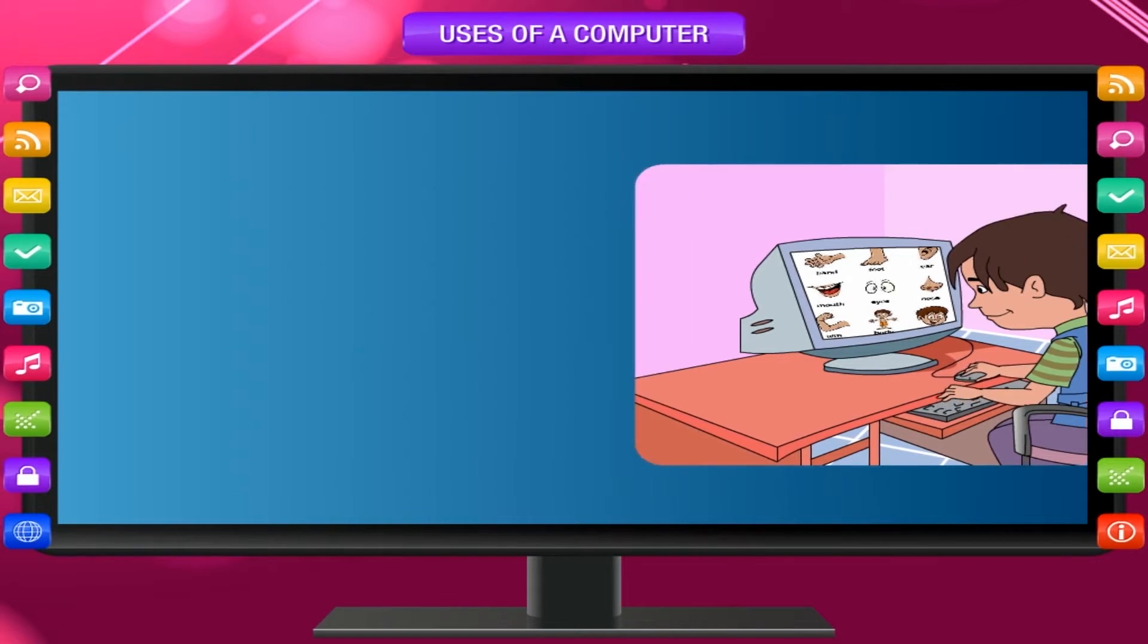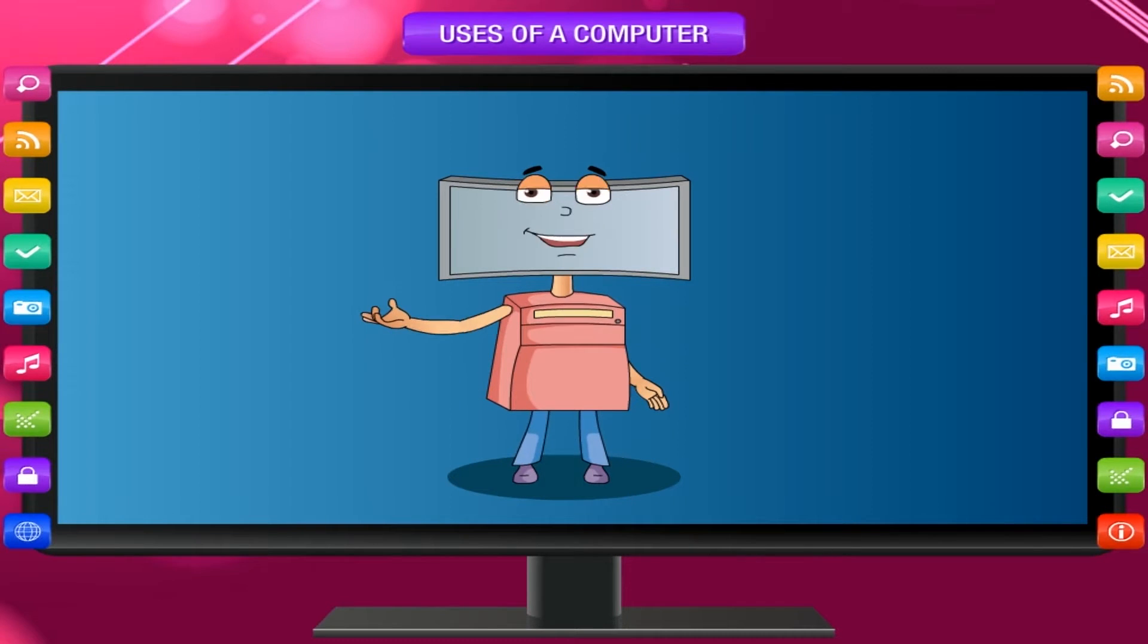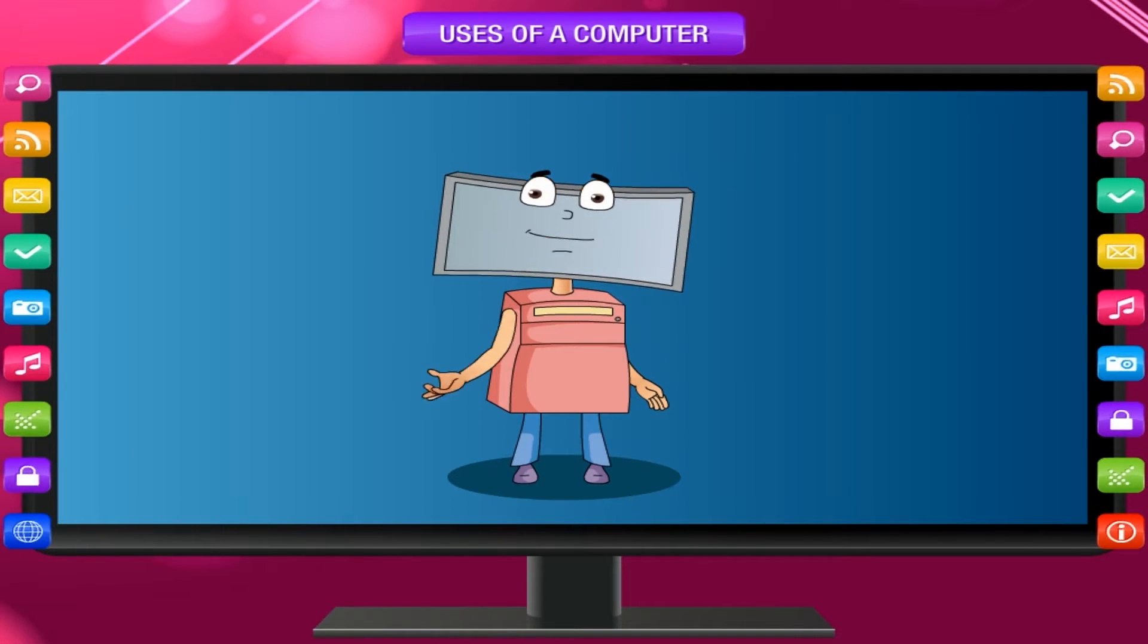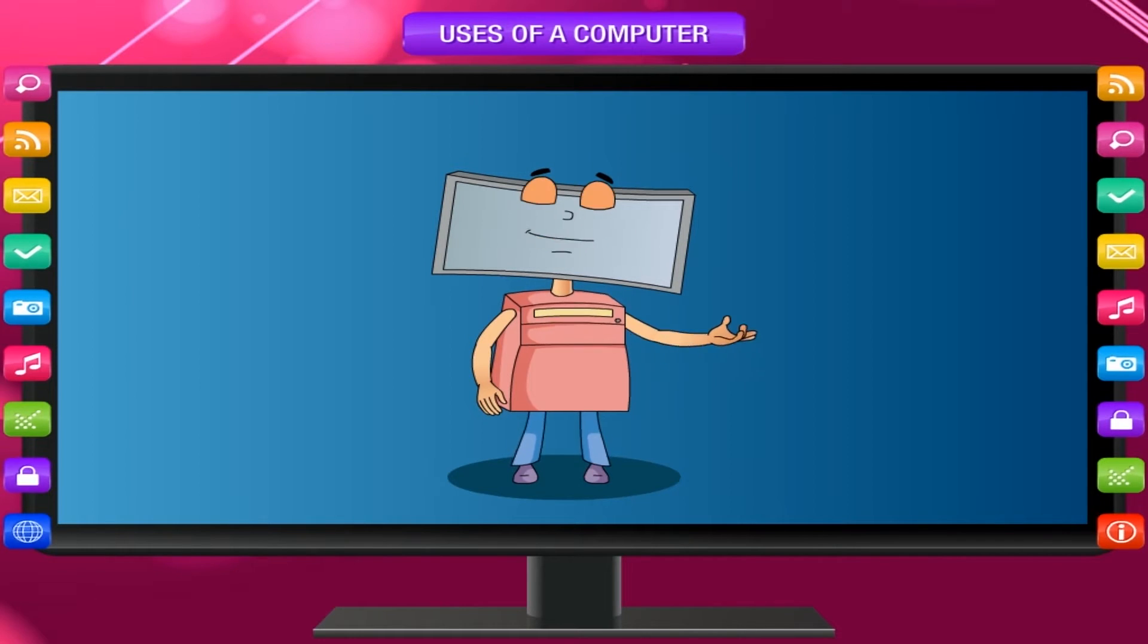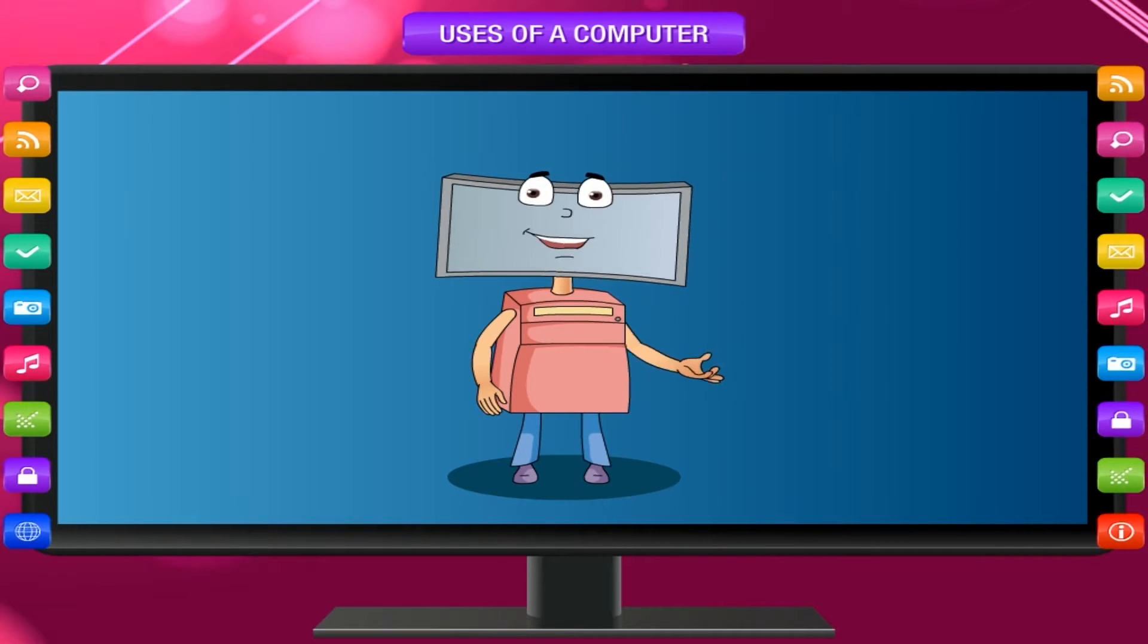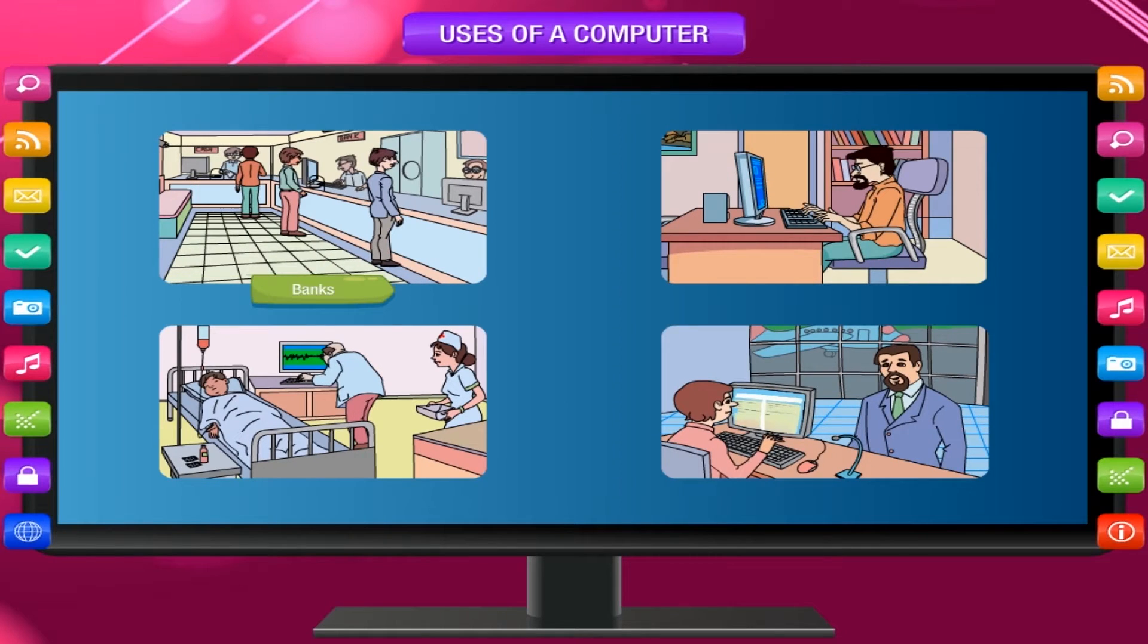Now you know how useful I am. Besides this, a computer is also useful in the following areas: banks, offices, hospitals, airports.